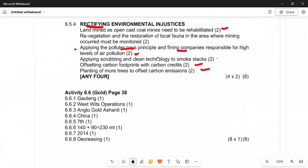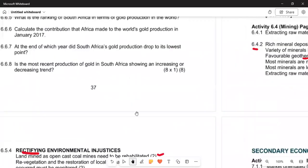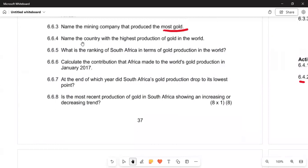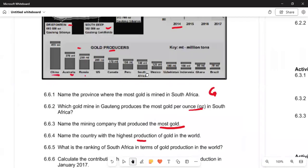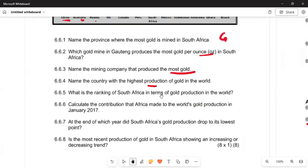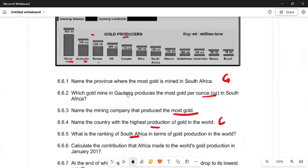The answers: 6.6.1 is Gauteng; 6.6.2 is the West Wits Operations; 6.6.3 is AngloGold Ashanti — the company that produces the most gold. Question 6.6.4 asks to name the country with the highest gold production in the world — the answer is China. Question 6.6.5 asks for South Africa's ranking in world gold production — counting down the graph, South Africa is ranked number seven.